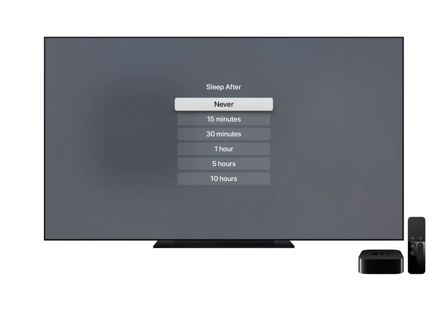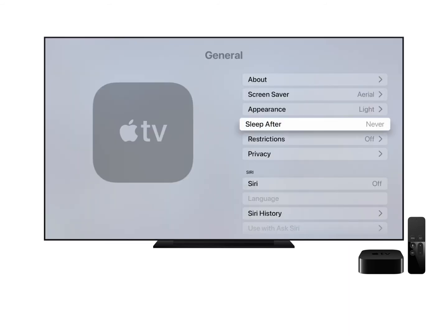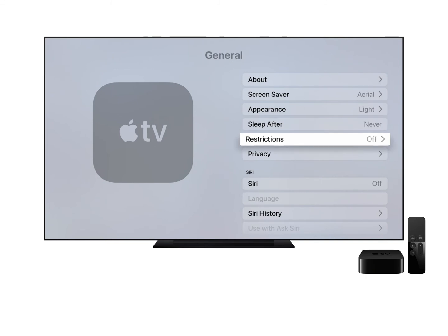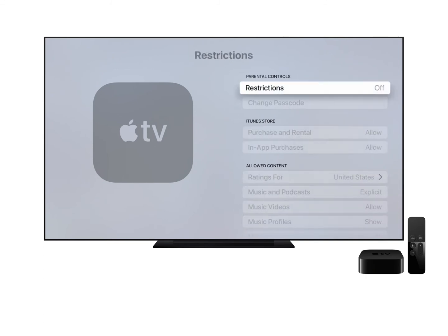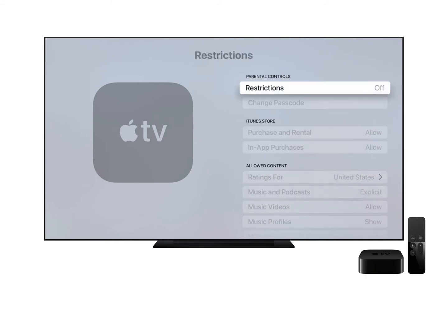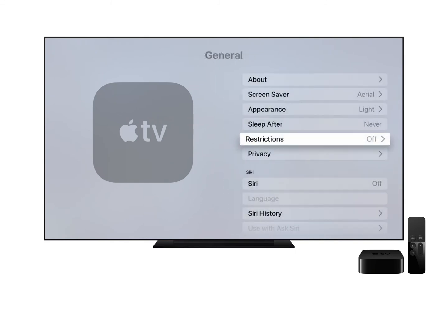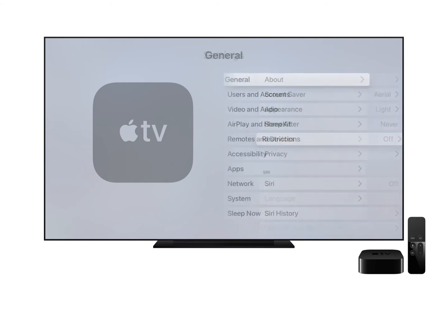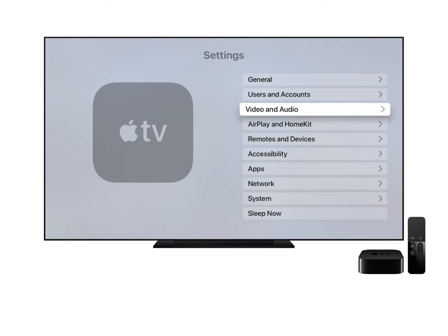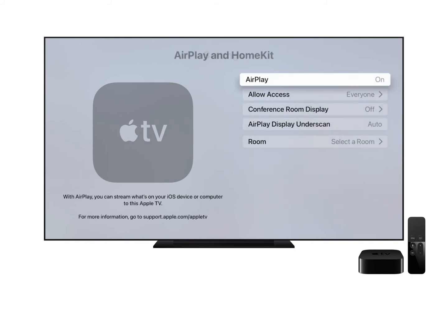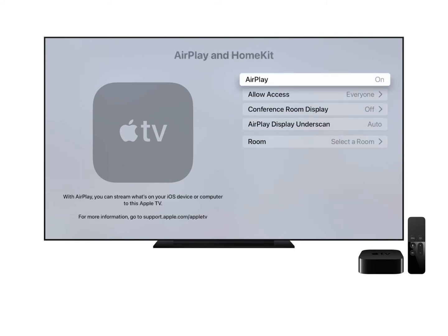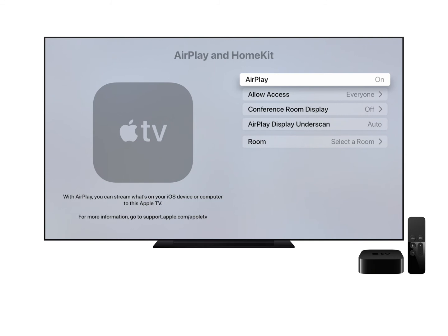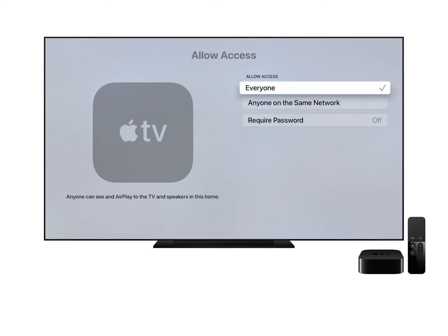Go back to General and make sure Restrictions are set to Off. Navigate back to the Main Settings and select AirPlay and HomeKit. Make sure AirPlay is set to On. Select Allow Access, and make sure Everyone has a checkmark.